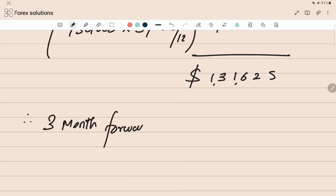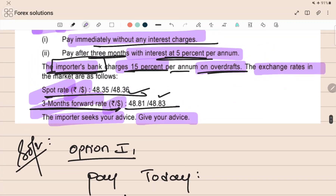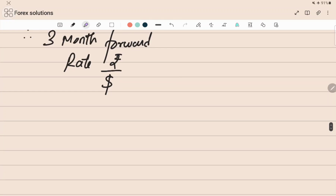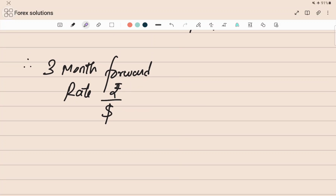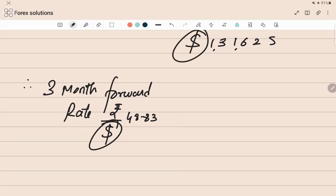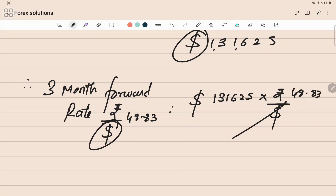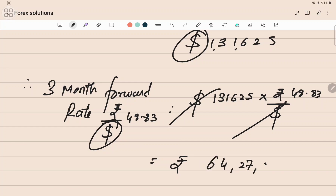We now convert using the three-month forward rate of 48.83 — the higher rate, because we want to buy dollars and it is a dollar quote. We have a dollar exposure and a dollar quote, so we multiply to cancel out the dollar: dollar one lakh thirty-one thousand six hundred twenty-five into rupee by dollar 48.83, which gives rupees sixty-four lakh twenty-seven thousand two hundred forty-eight point seventy-five, approximately sixty-four lakh twenty-seven thousand two hundred forty-nine.